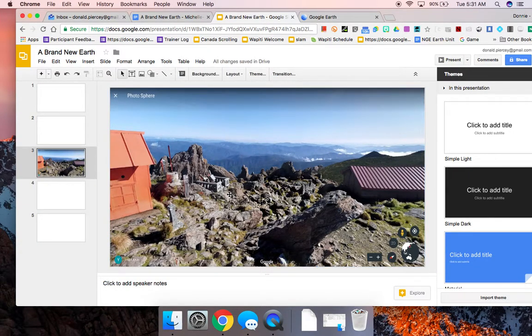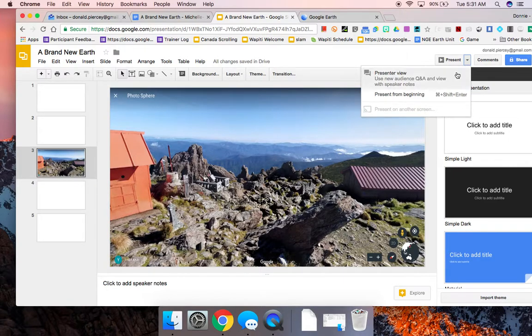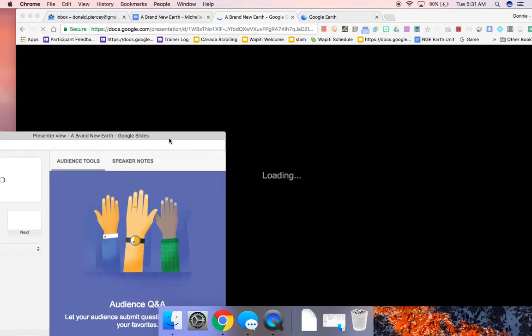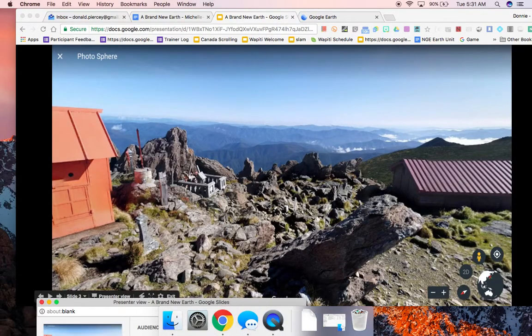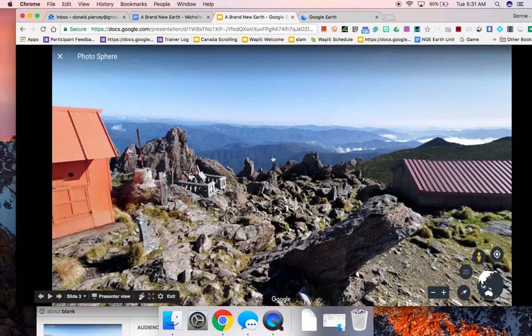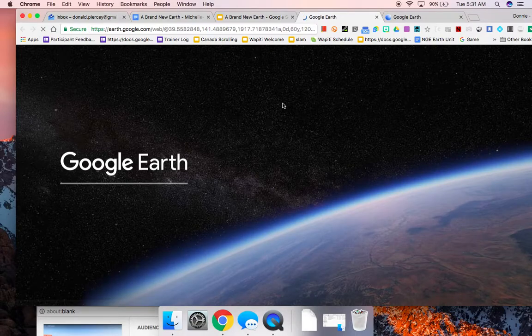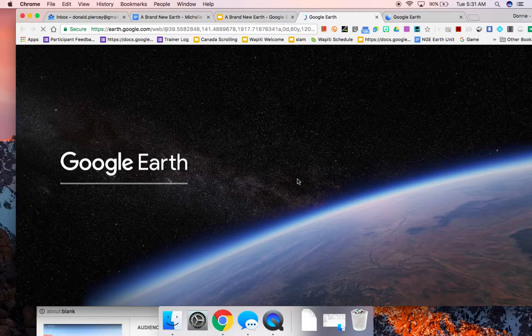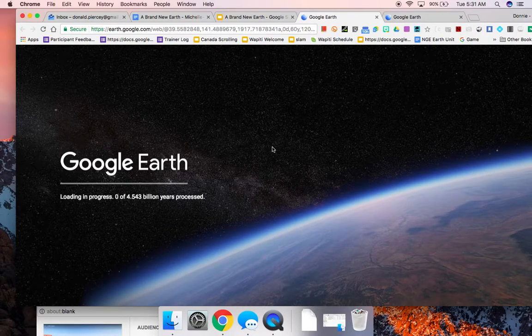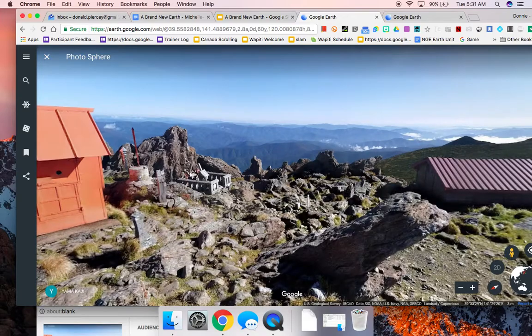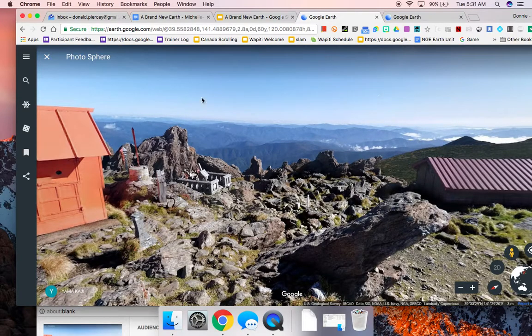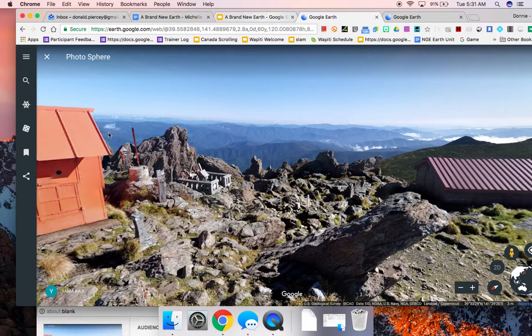now when students, let's say that I was going to go and present this presentation, when students click on that link or on that image, that Street View image will open up with the exact same field of view that they had in another tab.